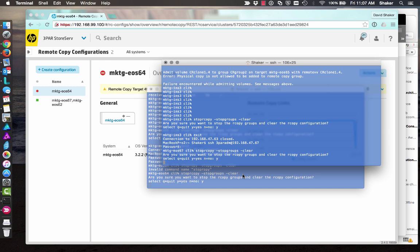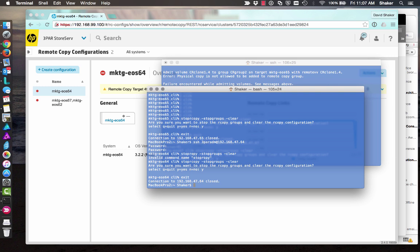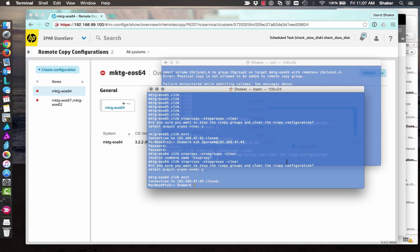Now, all the volumes are still there, right? So I'm not deleting the volumes. I'm just deleting the remote copy configuration and I'm deleting the relationship of the volumes in a remote copy group. So the remote copy group's gone. So I still have to go back and delete all the volumes that were associated with all that.